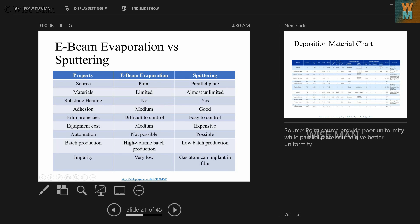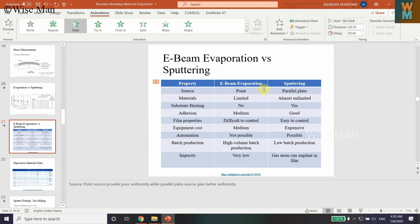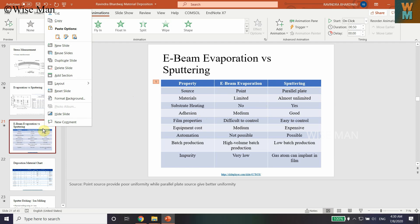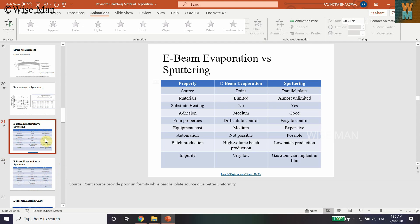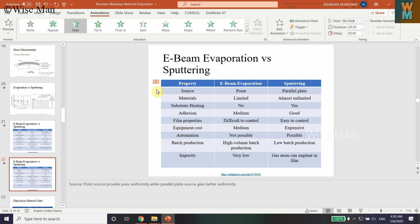What I can do first is make a duplicate slide so that you will not get messed up when you are formatting this slide. This is the original one and this is the duplicated one. I will remove the existing animation now.